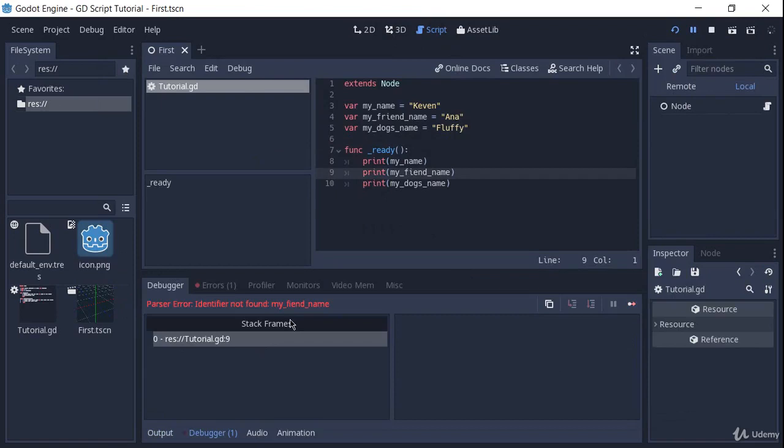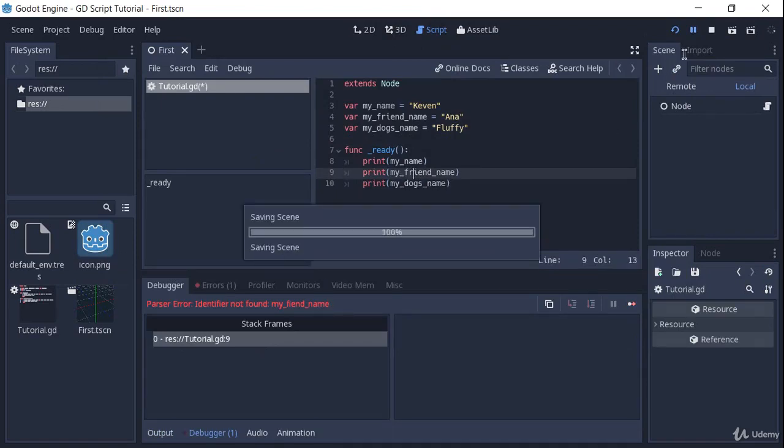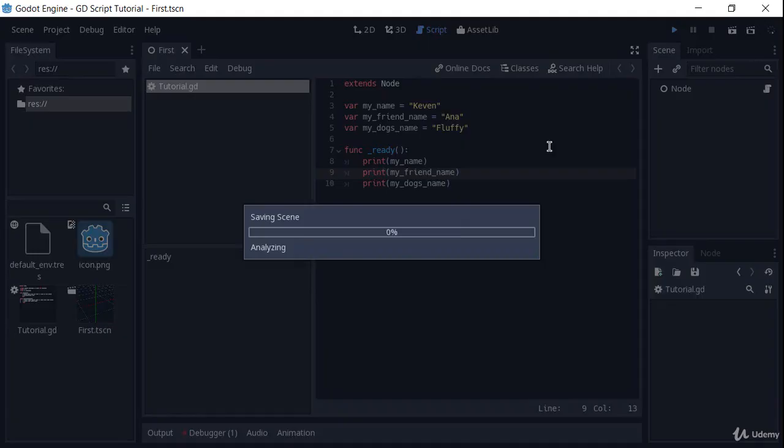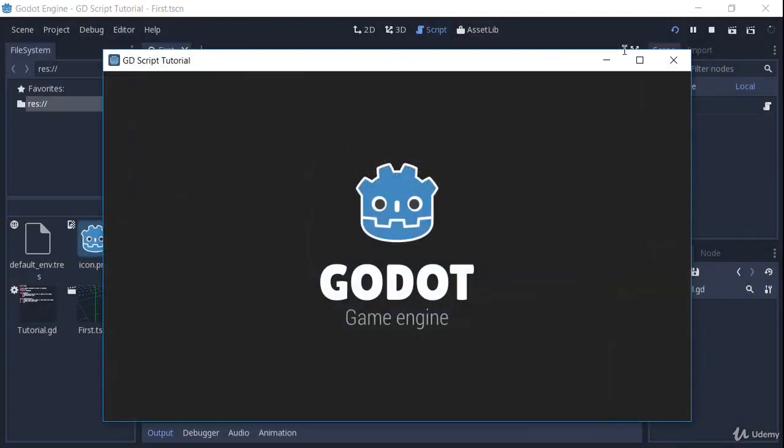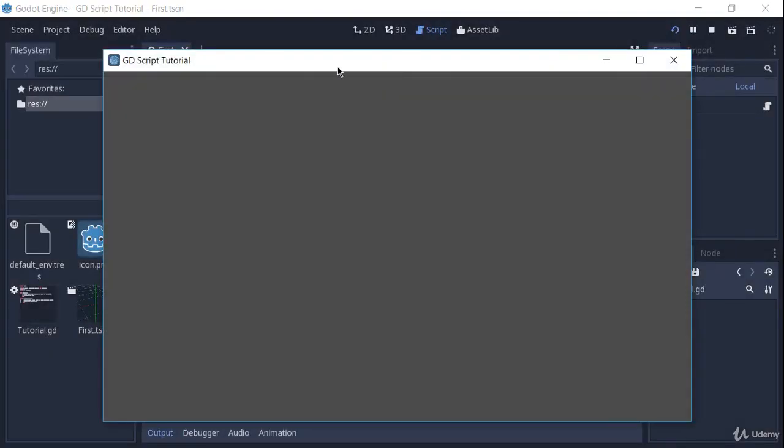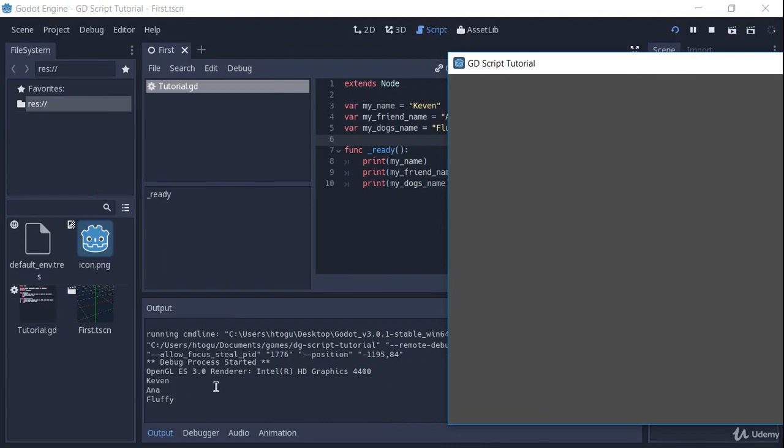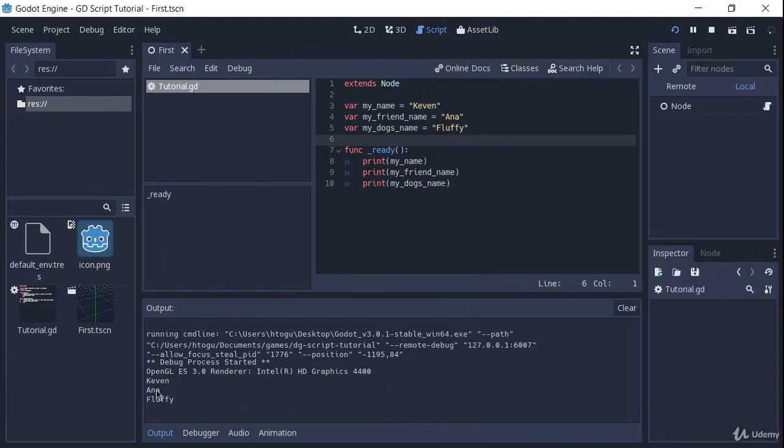So if I run this, we will get an error because I didn't type the name correctly. And if we run this, we will get Kevin, Anna, and Fluffy.